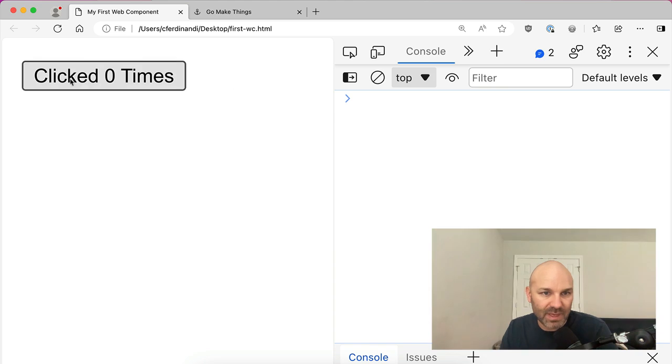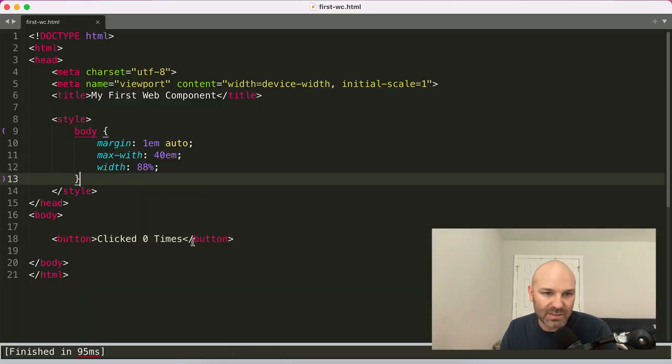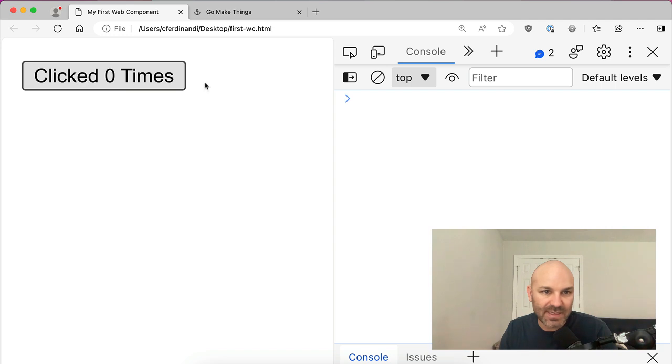So we have a button. Here's the HTML for it, literally just a button, and it says clicked zero times.